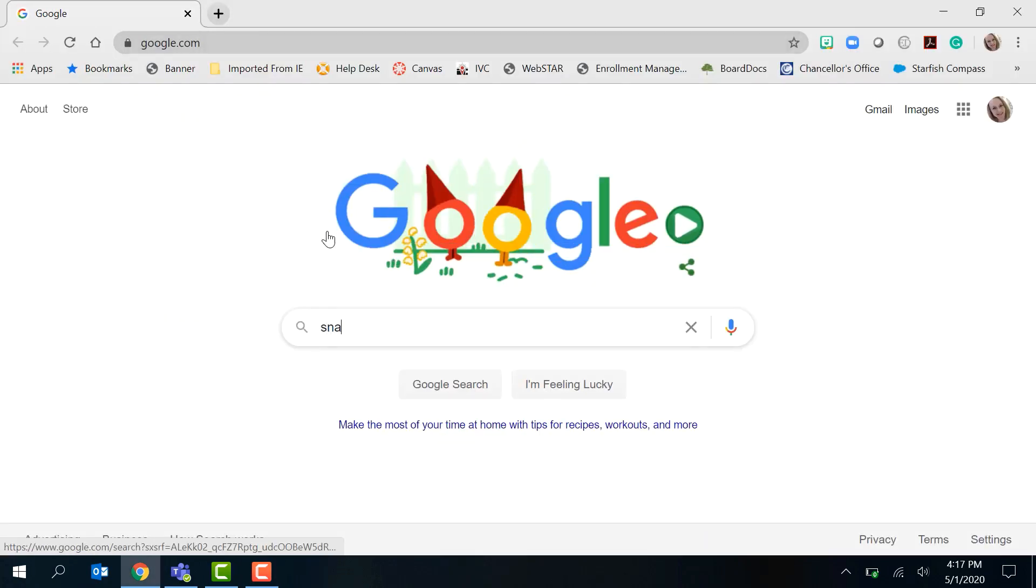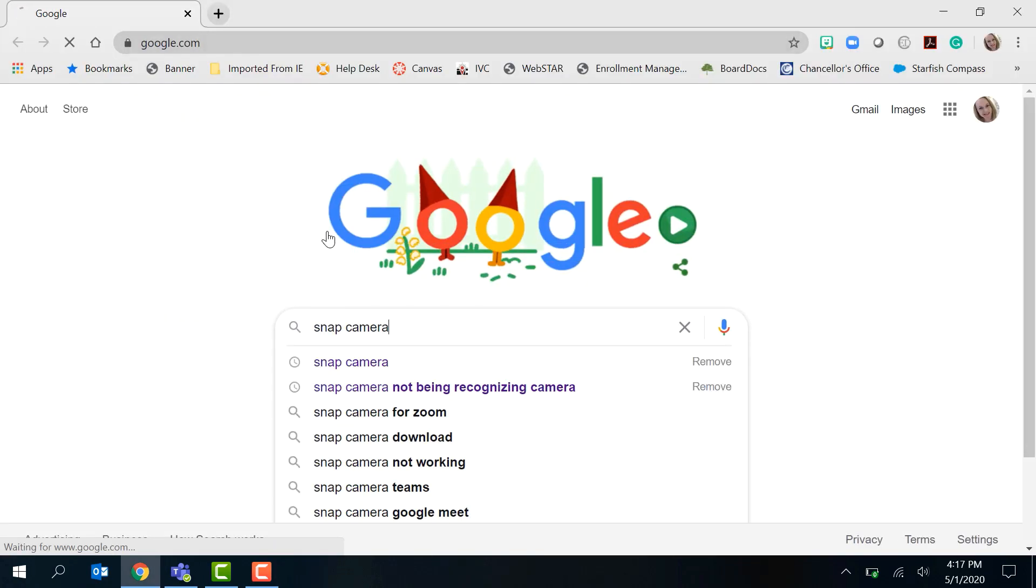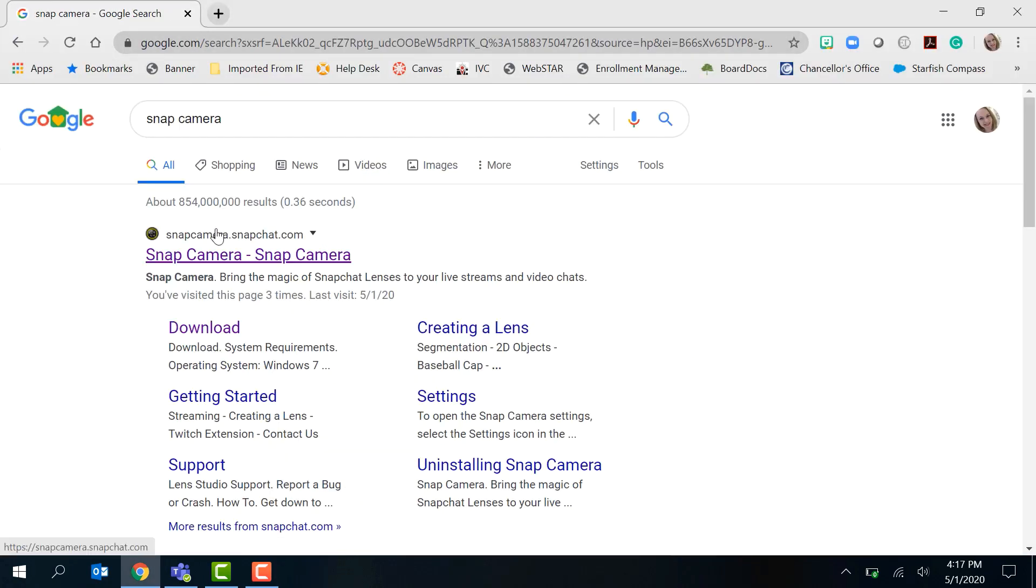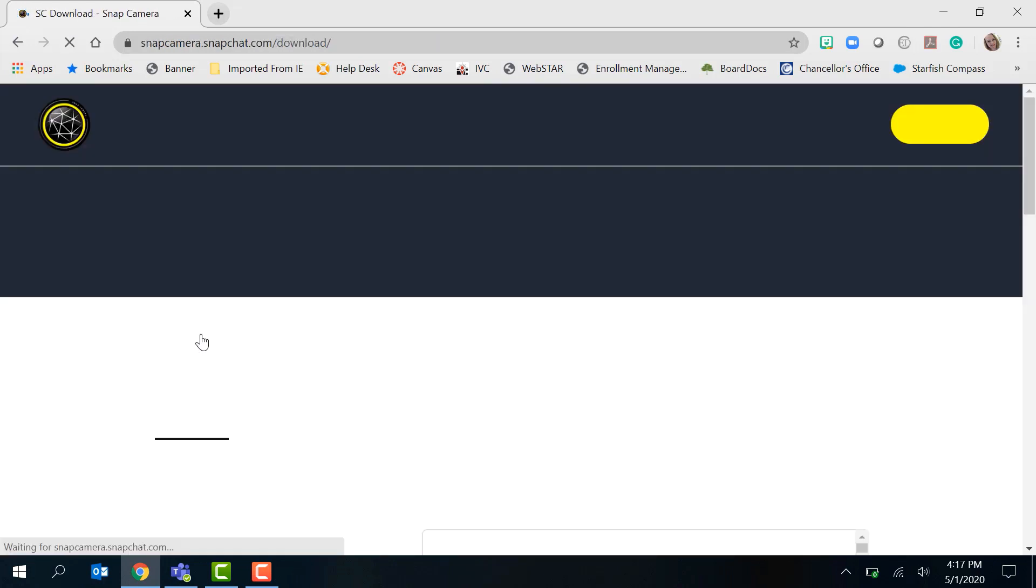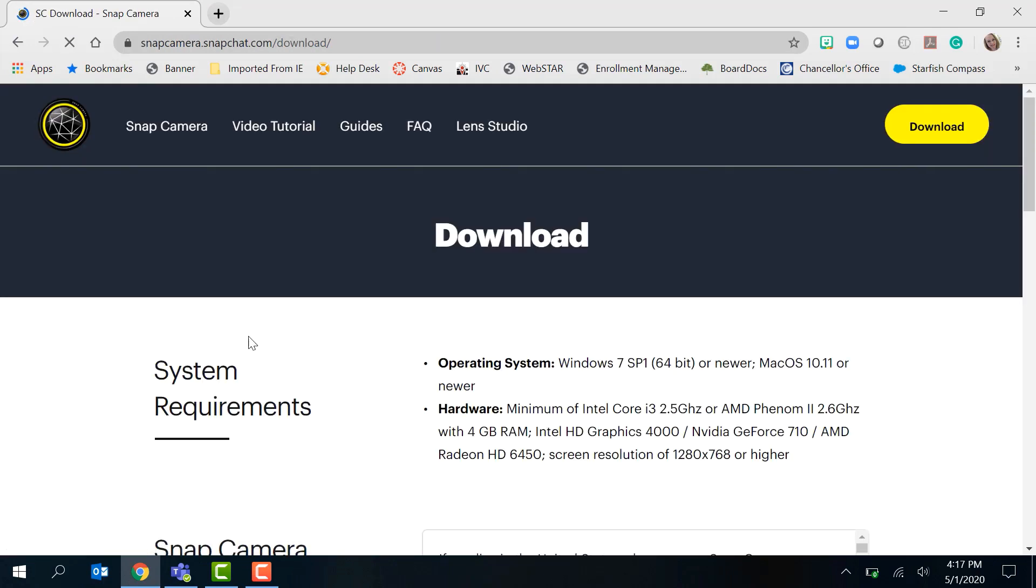We're going to Google Snap Camera. When we do that, this website opens up and we can go ahead and click on download. This is compatible for both Windows and Mac.